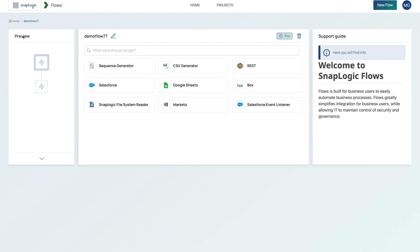On the left hand side here, you are presented with the preview, which shows you the various steps within the Flow. In the middle section here is where all the building takes place, all the configuration. And then on the right hand side, we have the support guide, which has contextual information for the user.